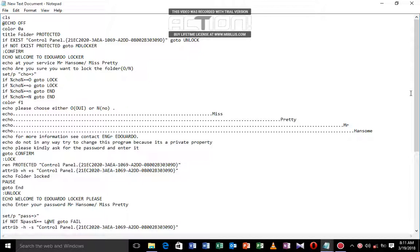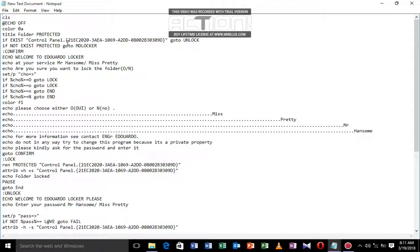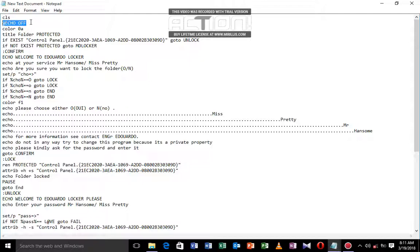I'm going to explain certain functions. Echo means that we want to give out information, CLS means to clear the screen. Echo off means that we don't want the echo command to display repeatedly, so we use this. Color means we want to define a color.